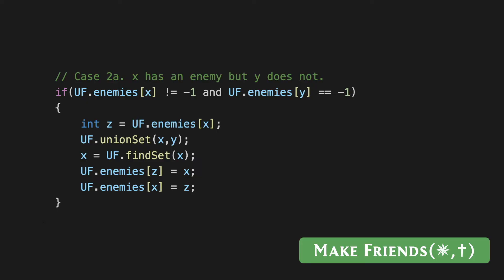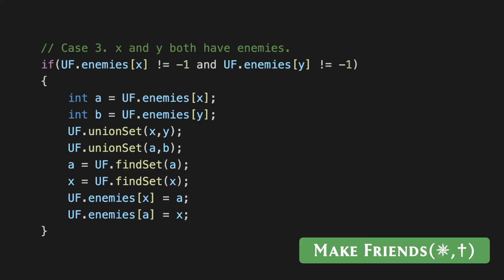The final case was when x and y both have enemies. Remember that in this case we said that the sets that contain these two enemies can also be merged because these two enemies can now be inferred to be friends between them. Let's say that a is the enemy of x and b is the enemy of y.